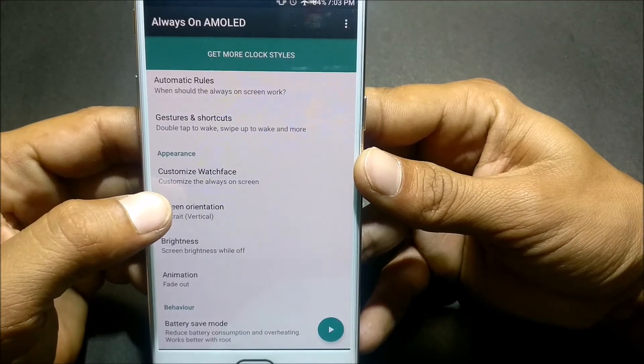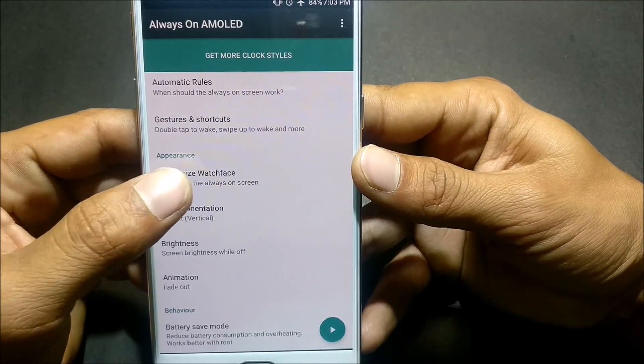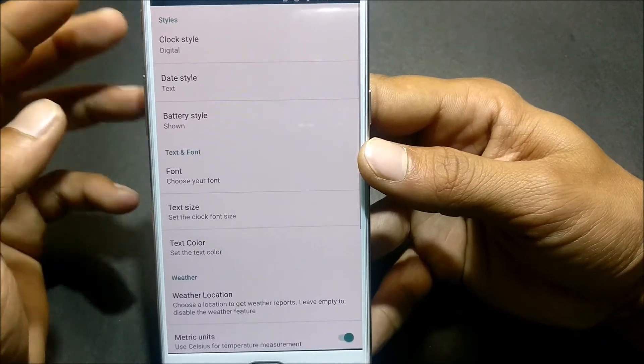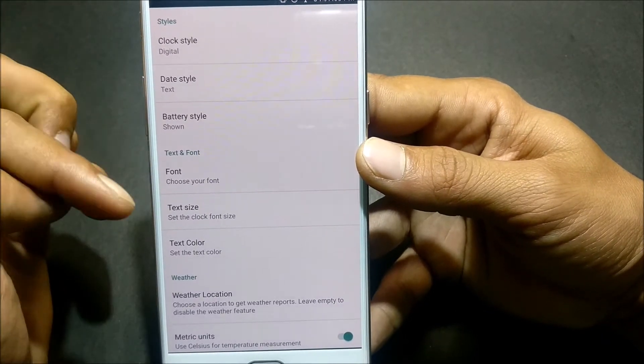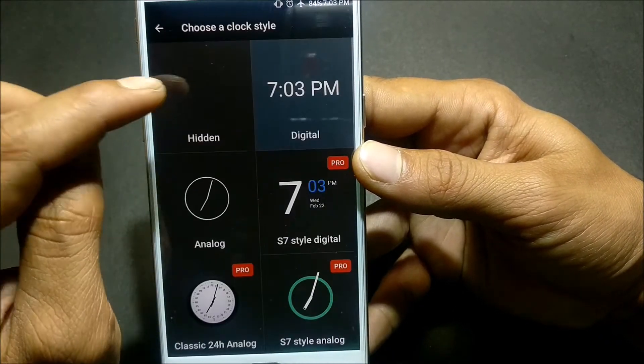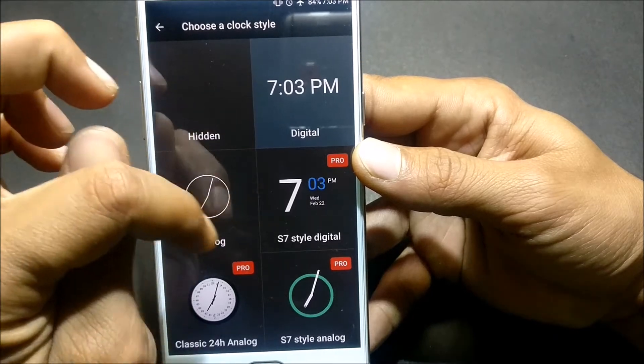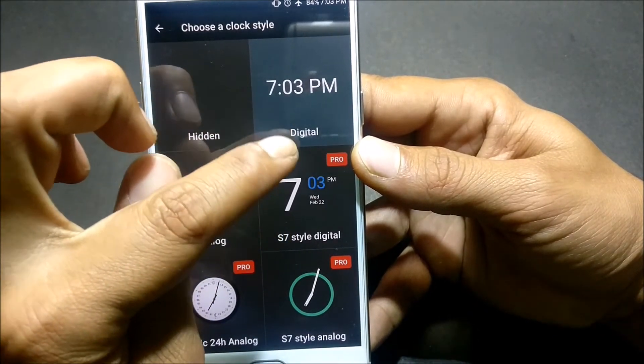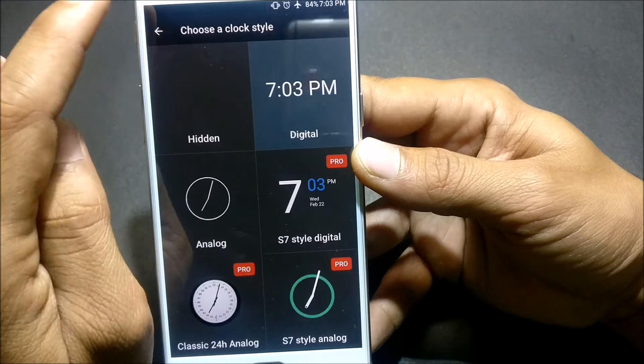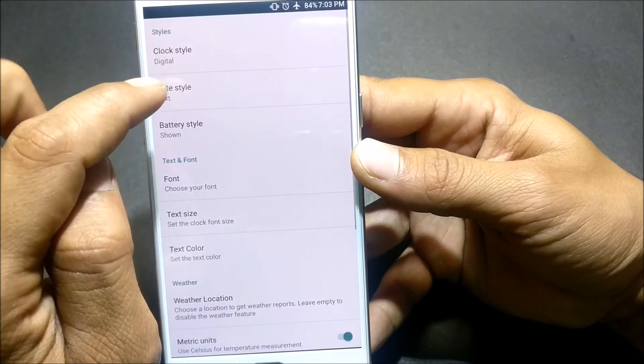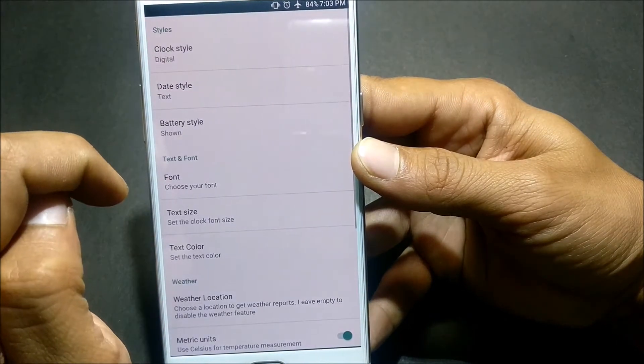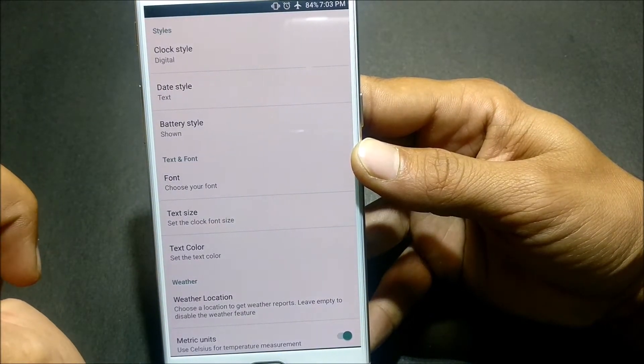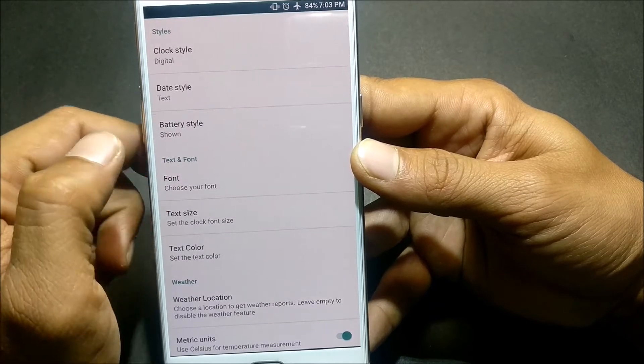Next we have Appearance menu. In this you can customize watch faces. I'll show you. Under this we have some menus like Style. You can select digital or analog, whatever you want. If you want to purchase this application, you just have to pay 20 rupees or Indian 20 rupees.